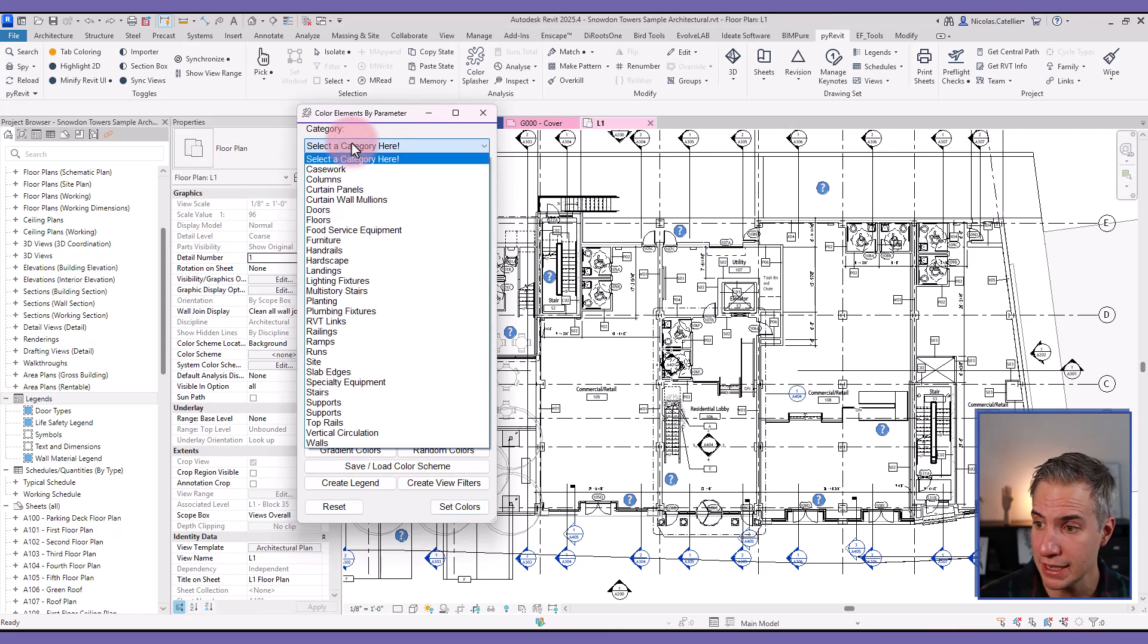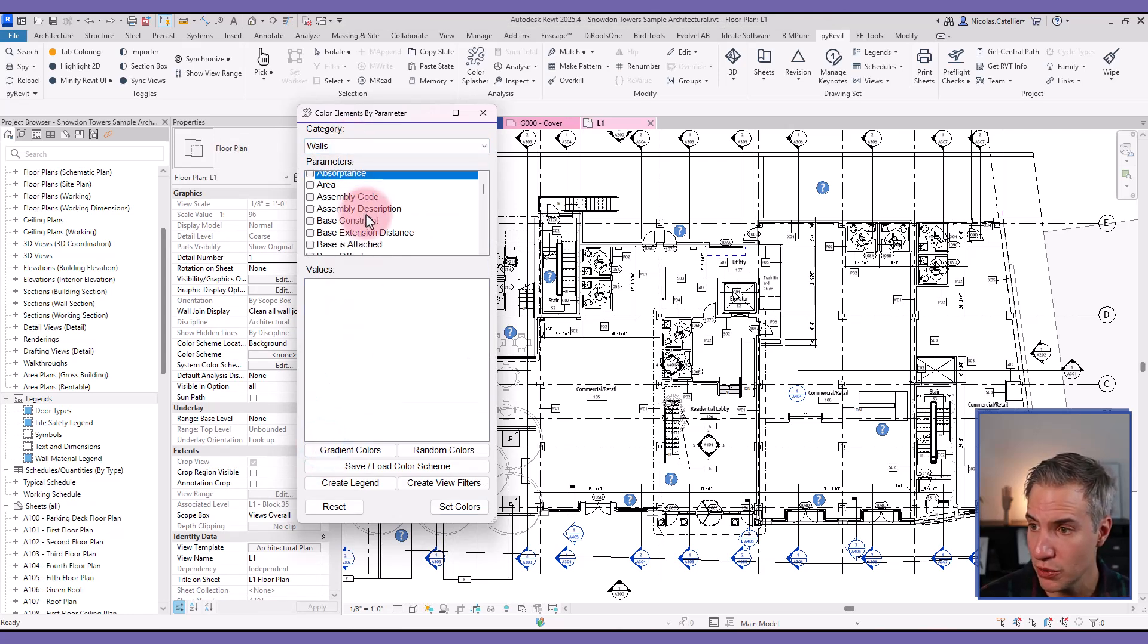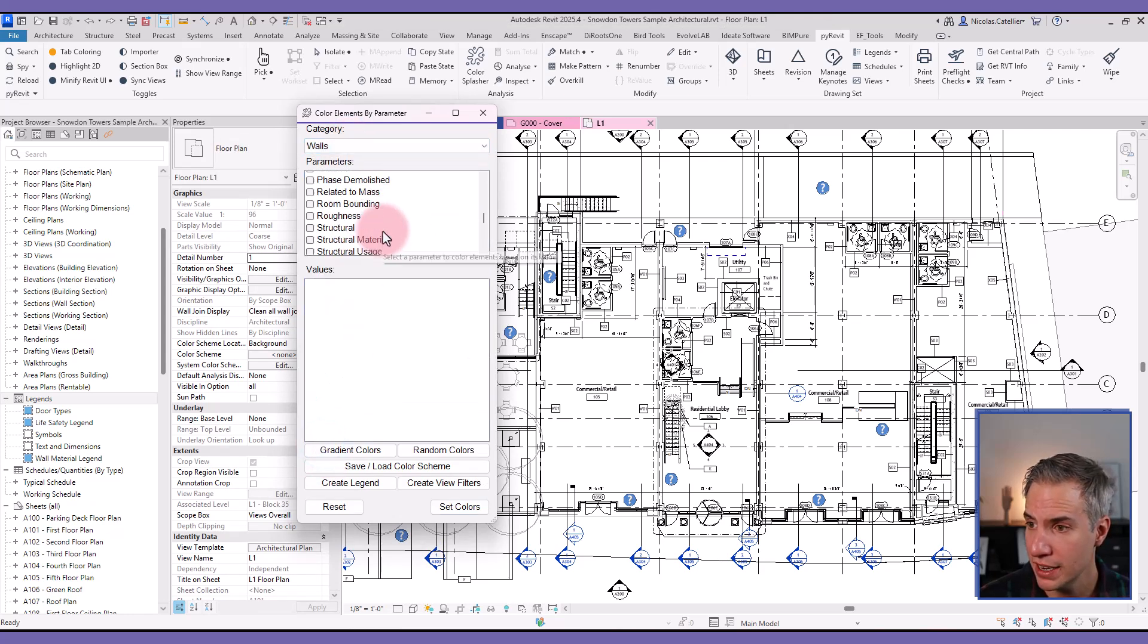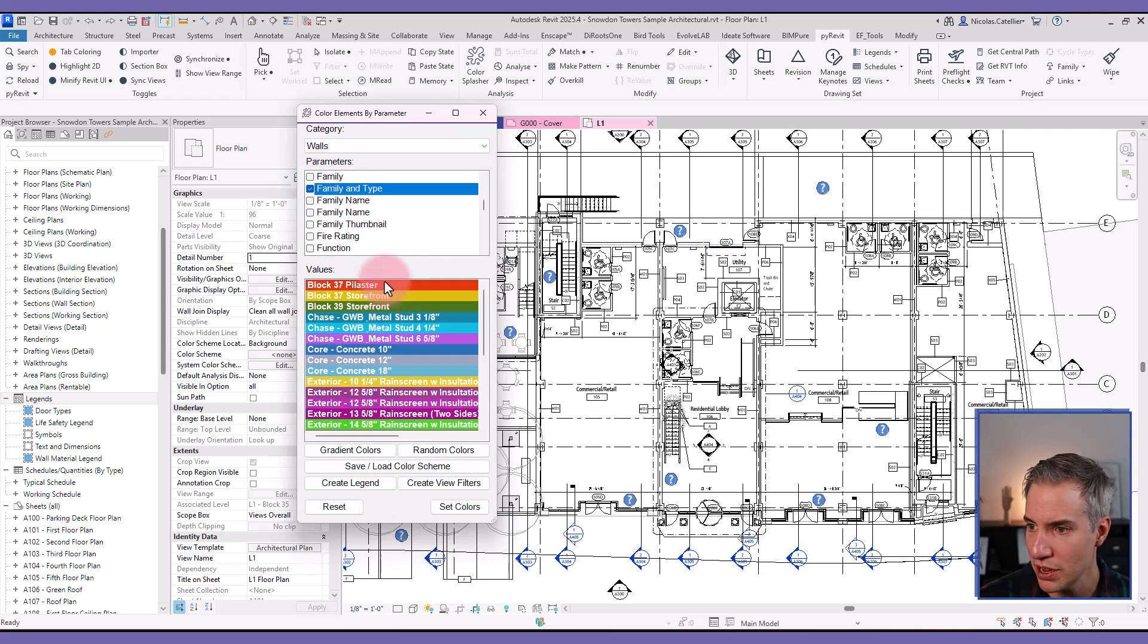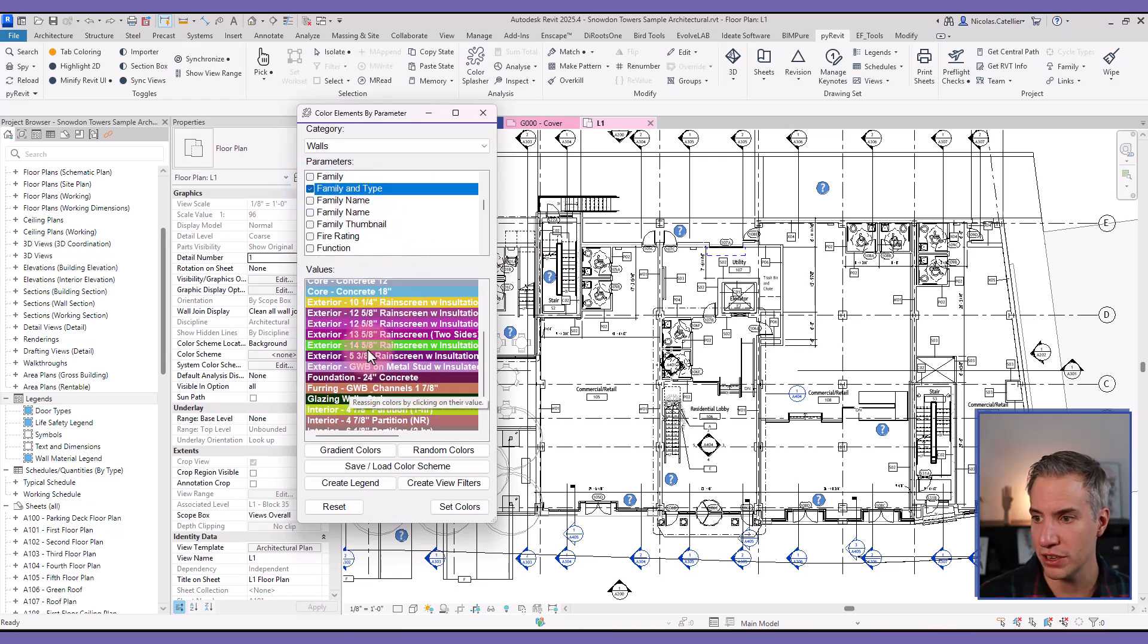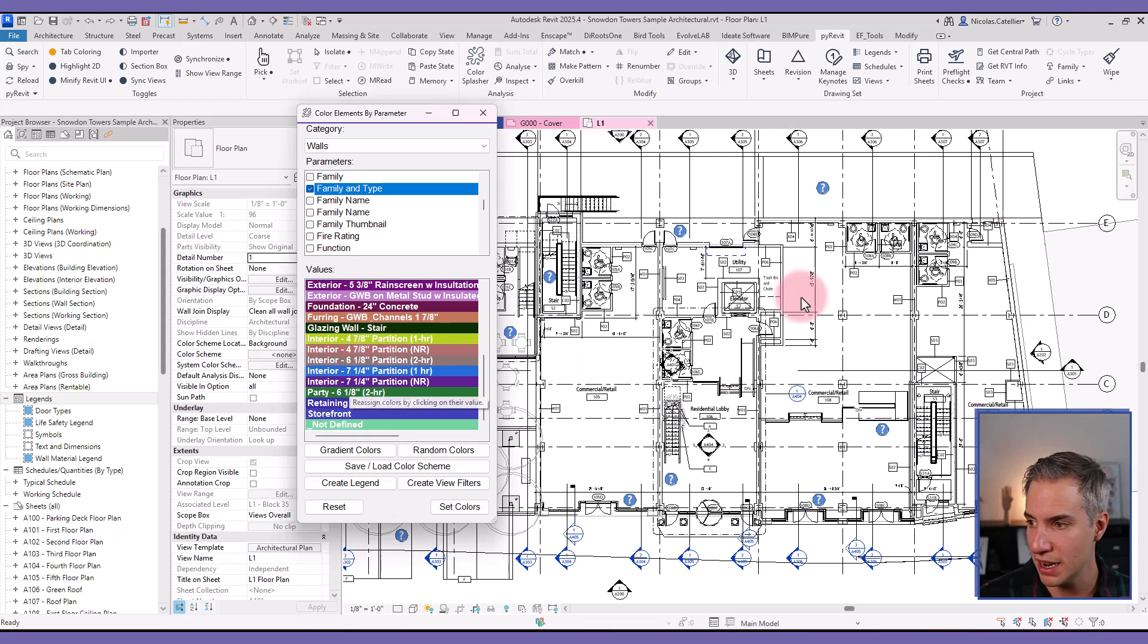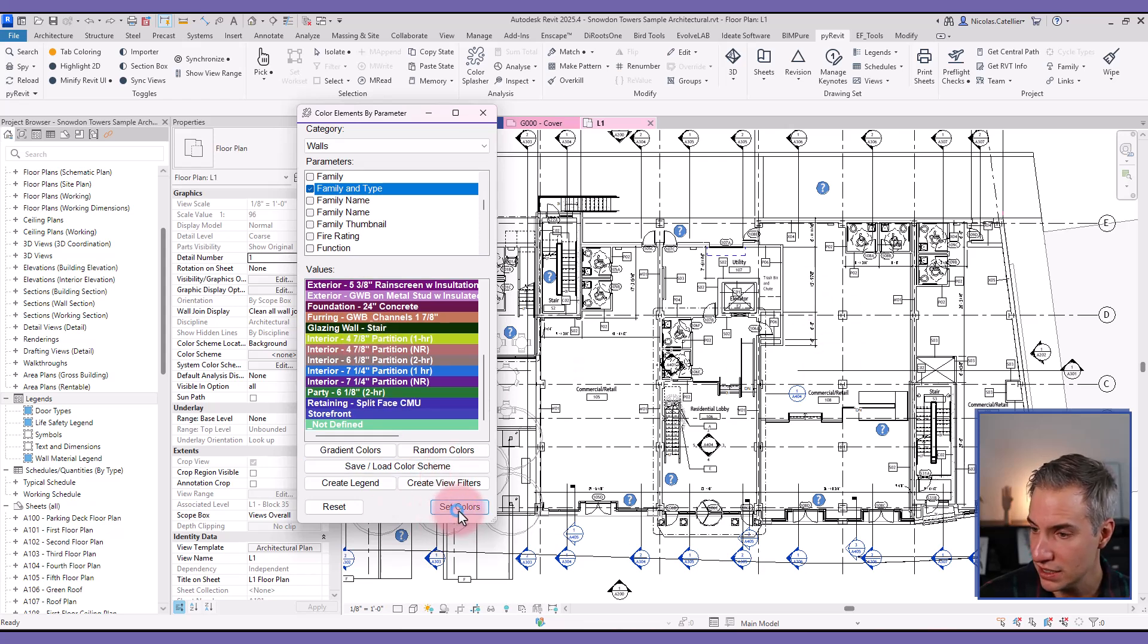In this case, in this floor plan, I select the walls category. And in this case, let's select for the parameter family and type. You can see all the values of family and type in this view. And I can set the colors.